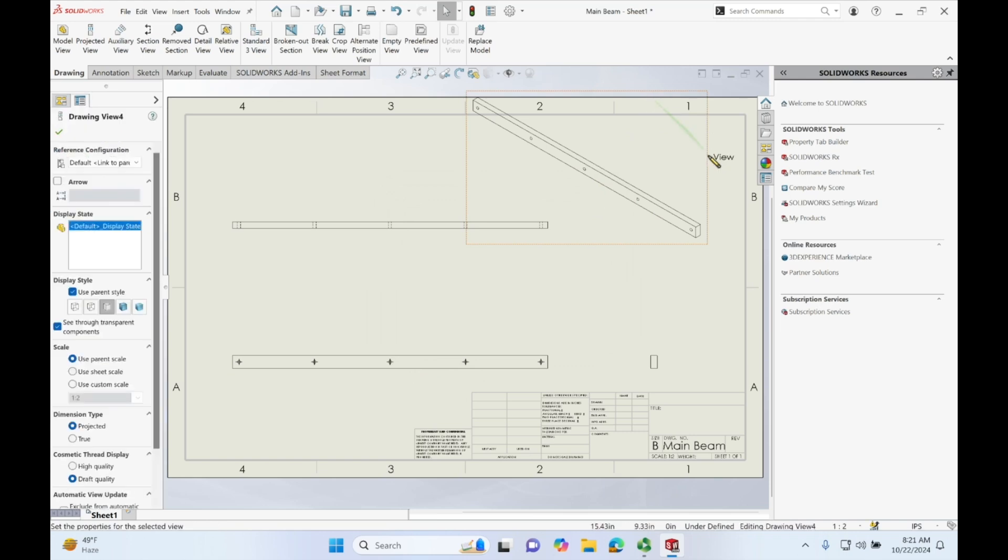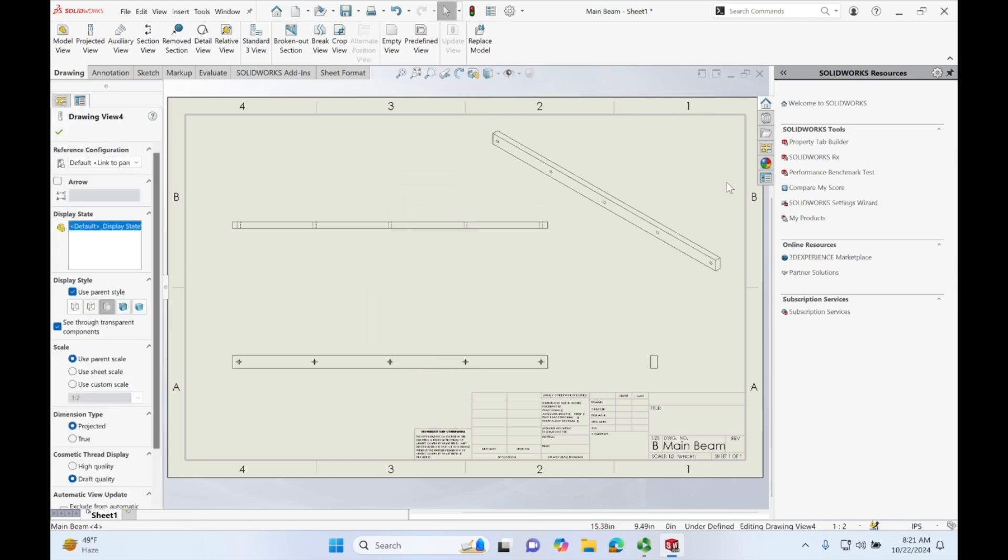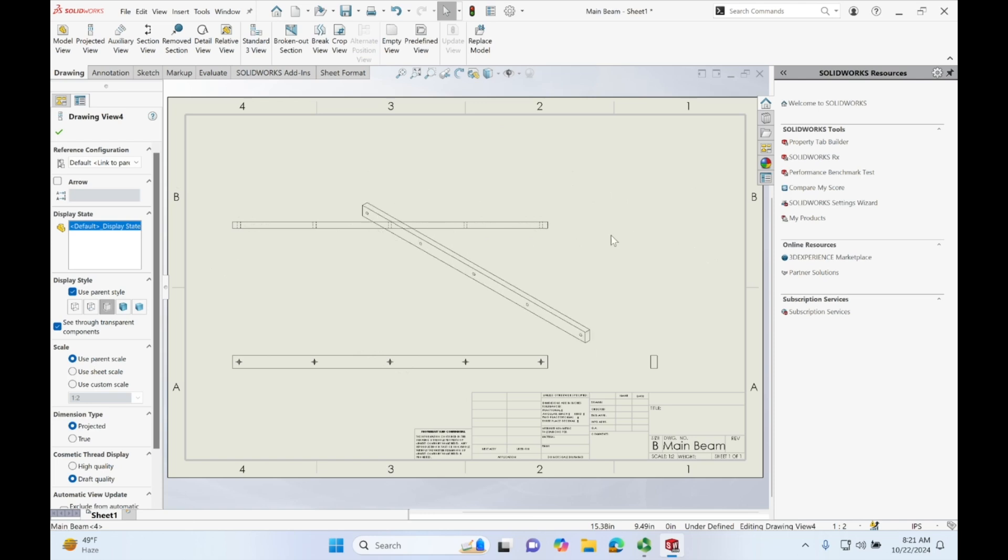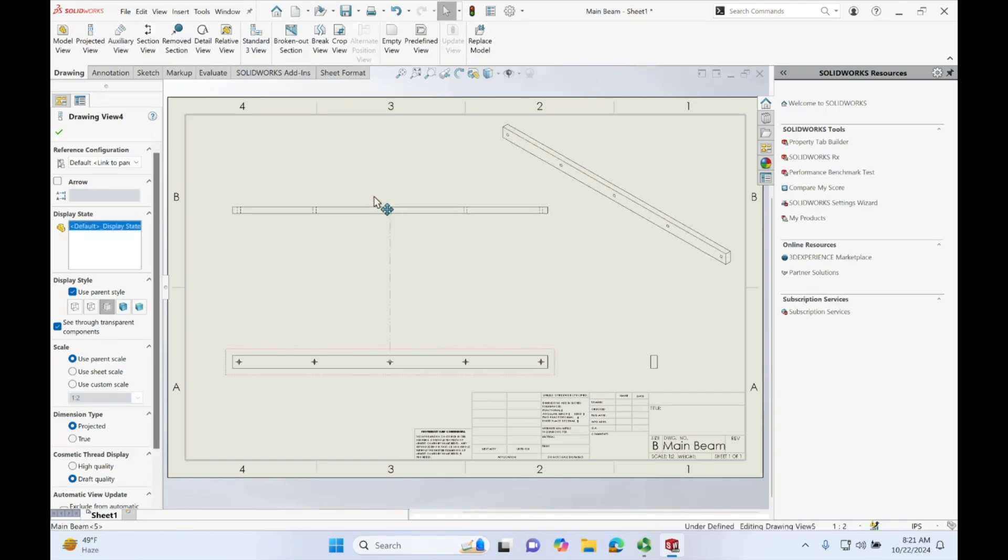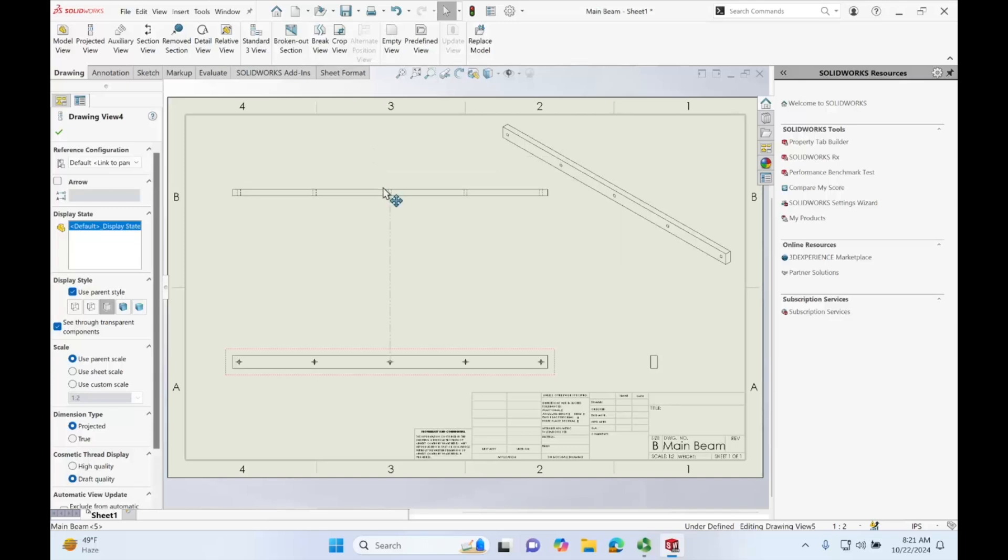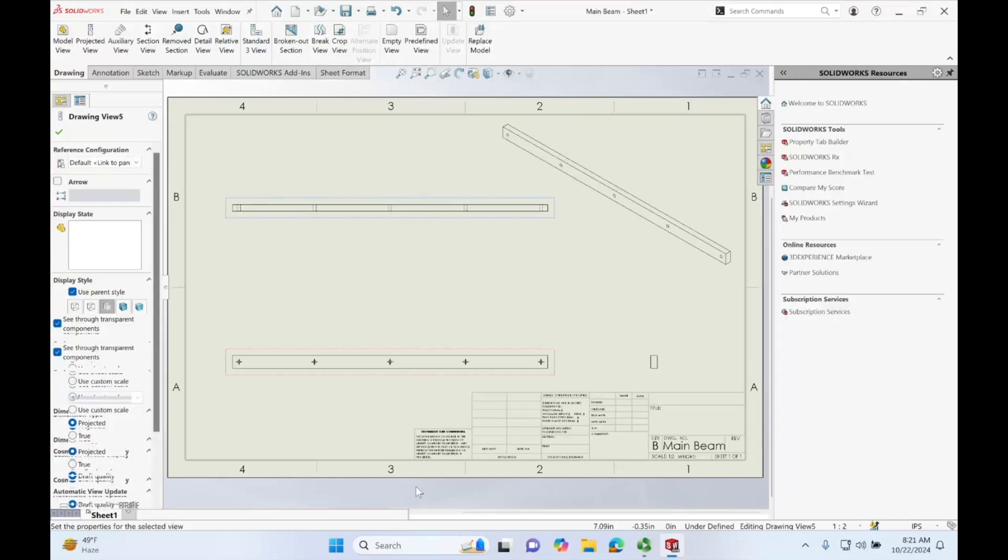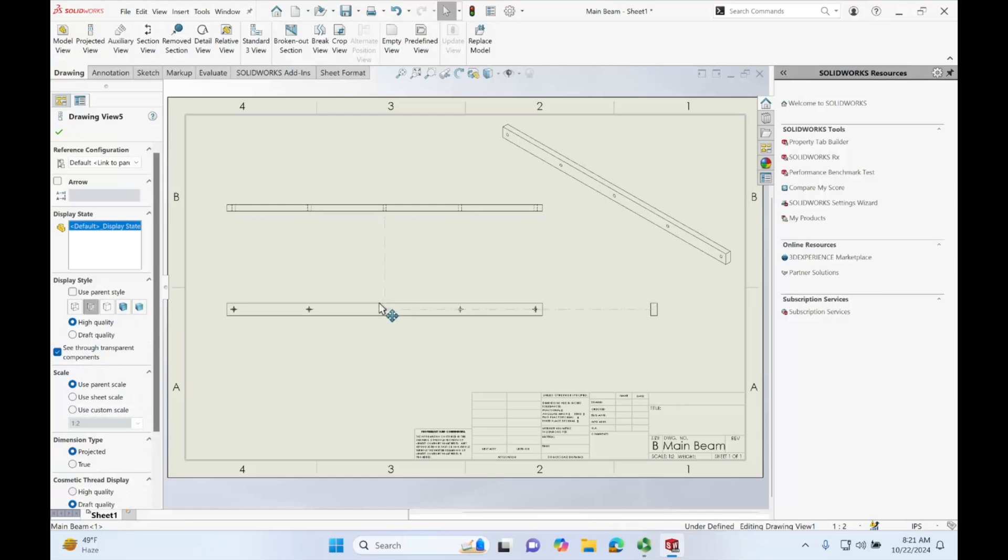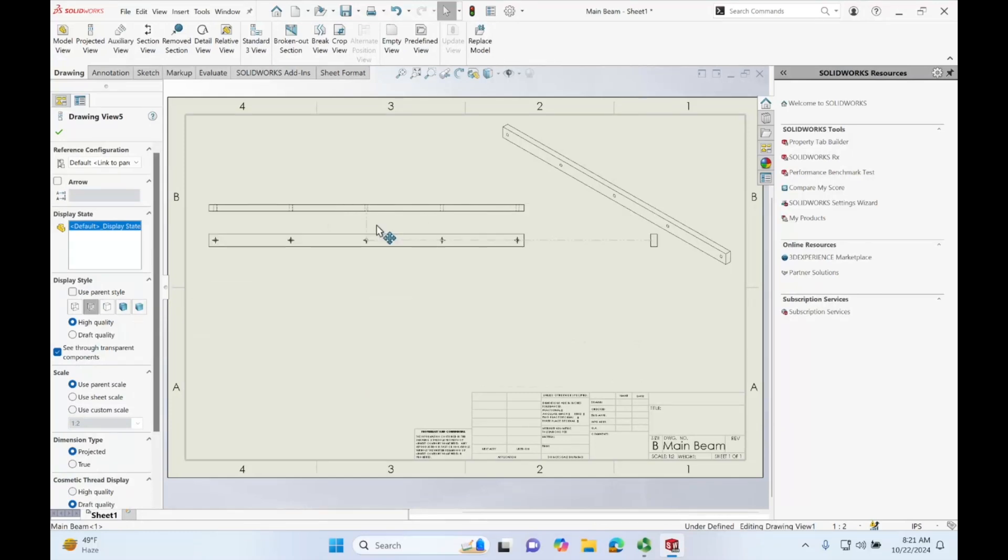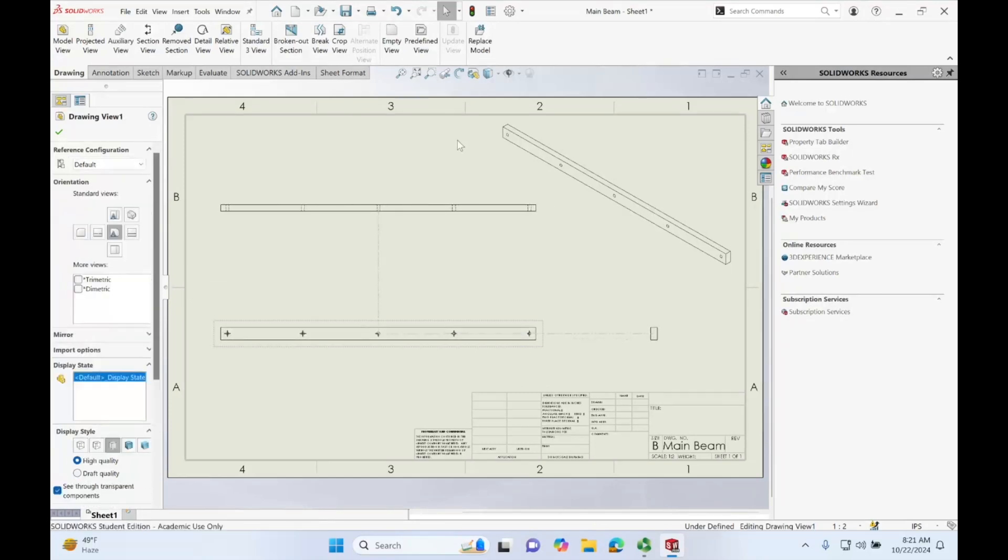We can go in also and change where the views lay. So we can just go ahead and click and drag where we want them. This can only click and drag up and down because it's in relation to this front view and if we move this front view anywhere, both of these two views will also change.